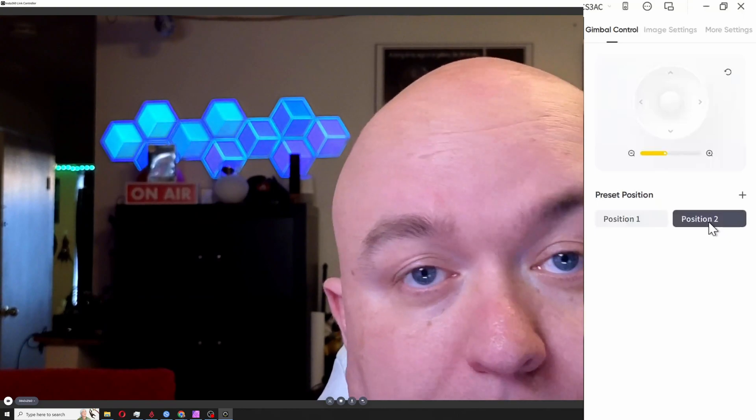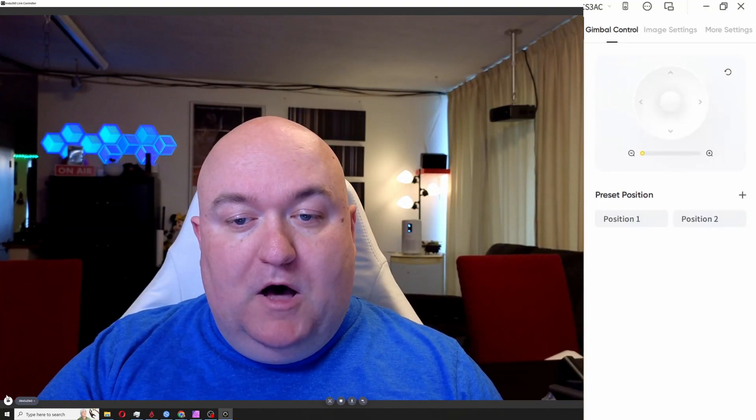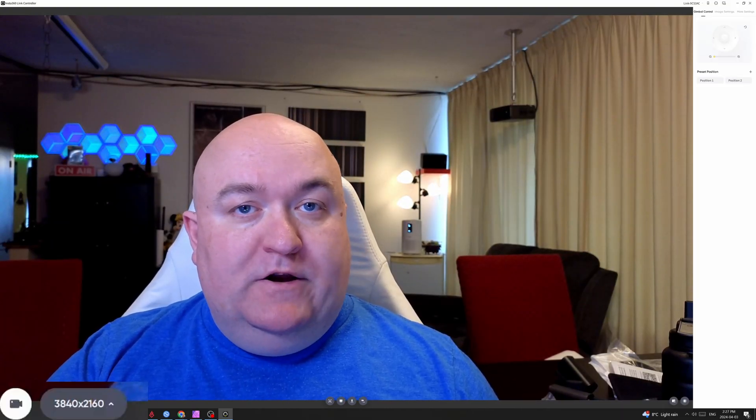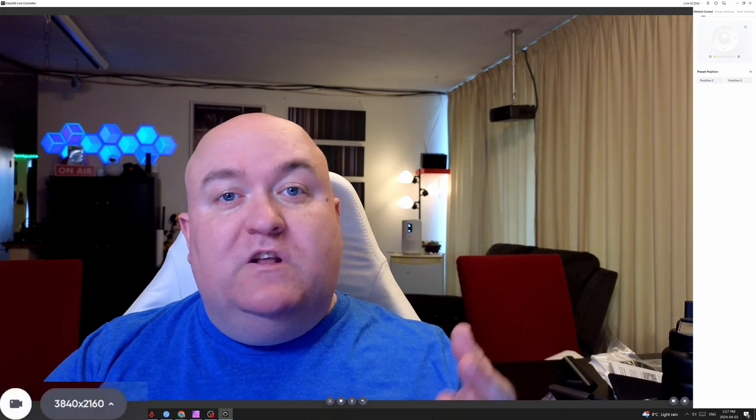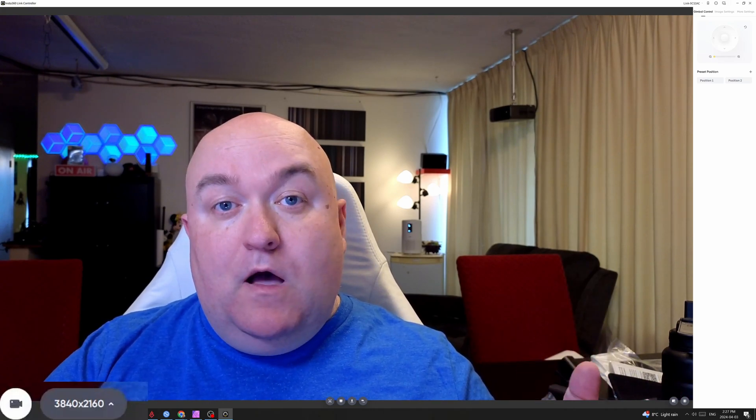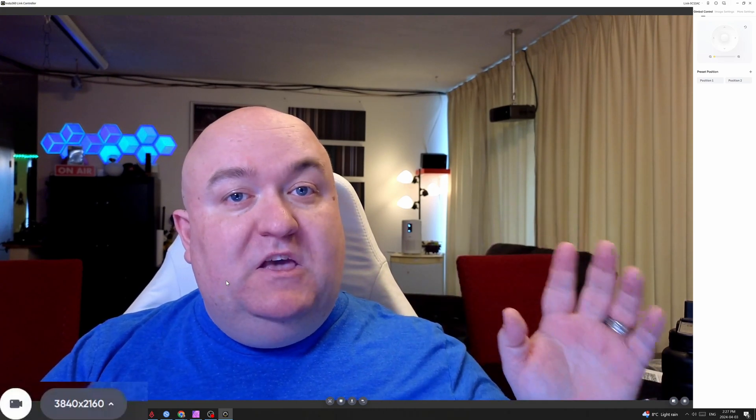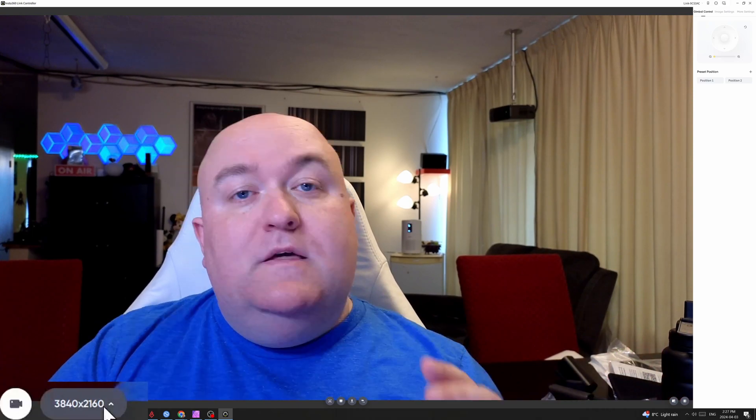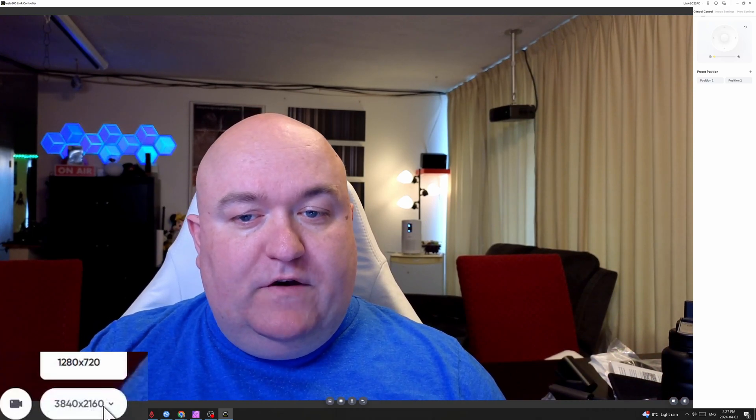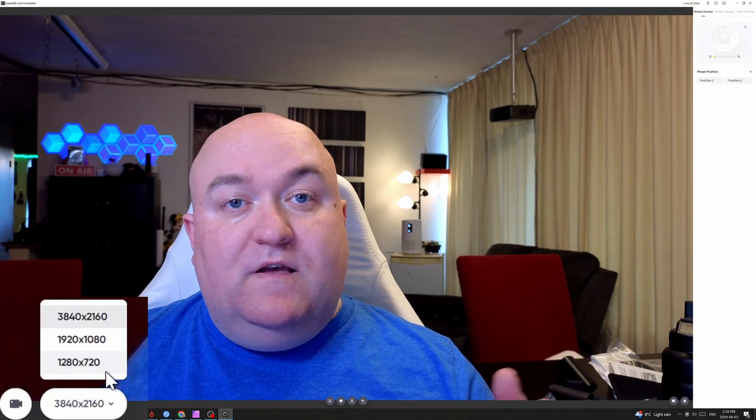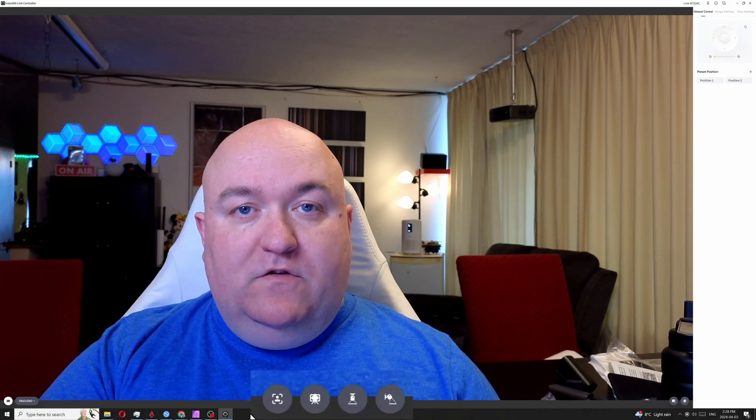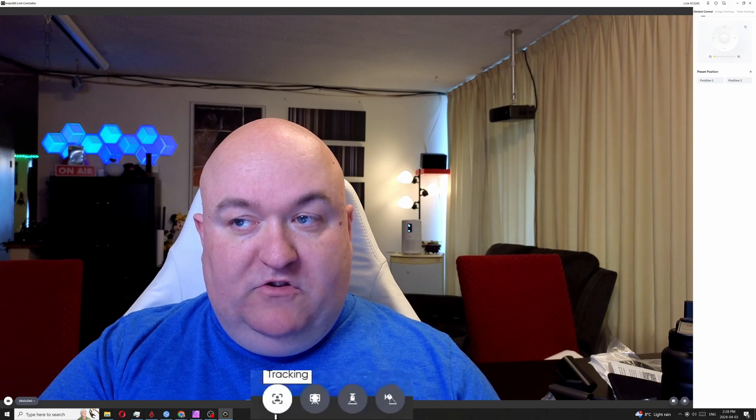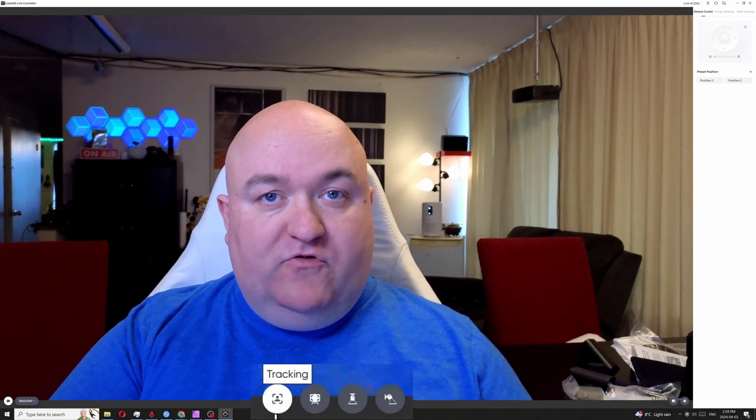Then we're going to look at some controls down at the bottom. First you have a toggle to turn your camera on and off. Like every other webcam, you can't use it in two different applications at the same time. So if you want to use this software to control the camera while the camera is being used elsewhere, like on OBS, you need to shut this off. Then here you can select your resolution - 720p, 1080p, and 4K. Then across the bottom you have some other options here. We're going to look down and we're going to see tracking.